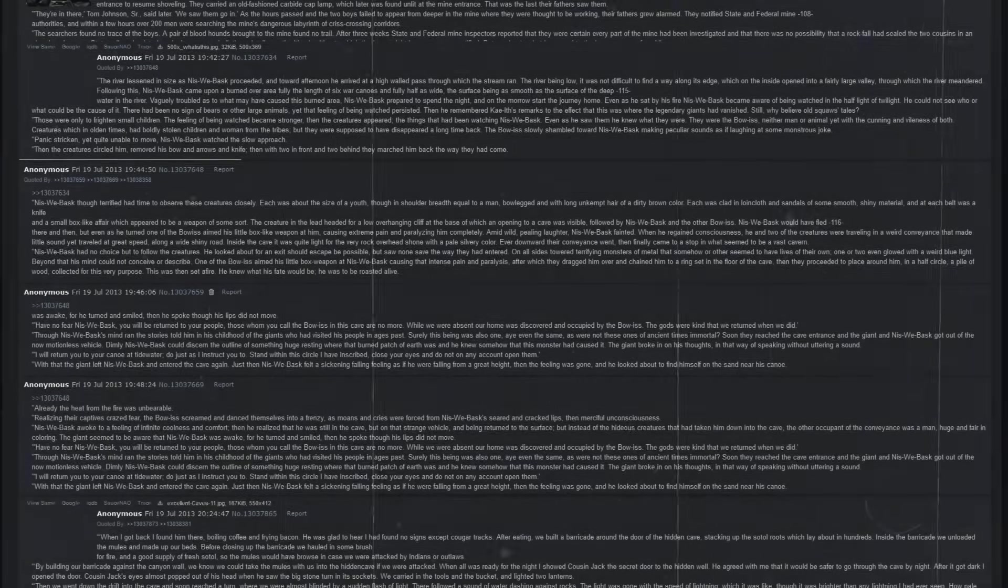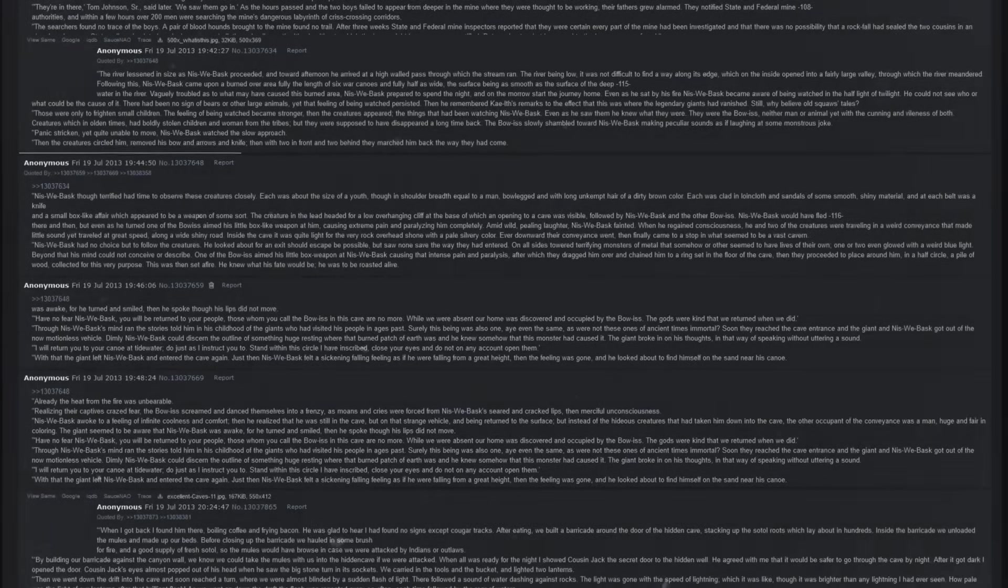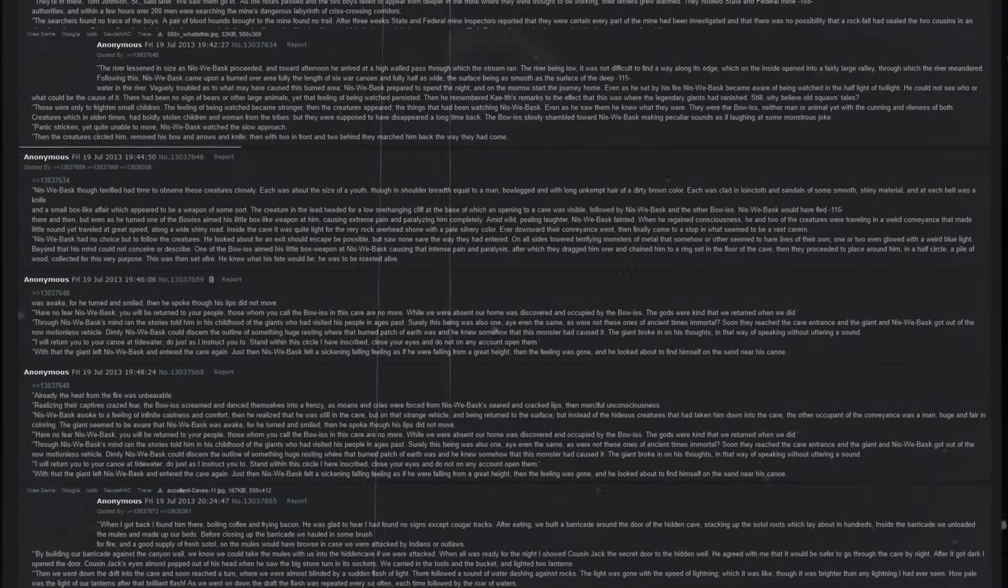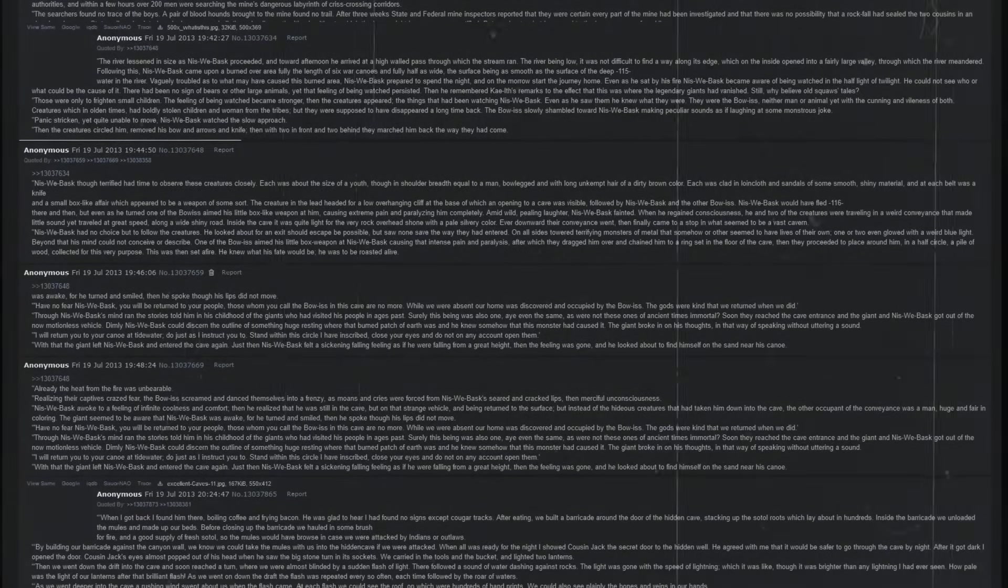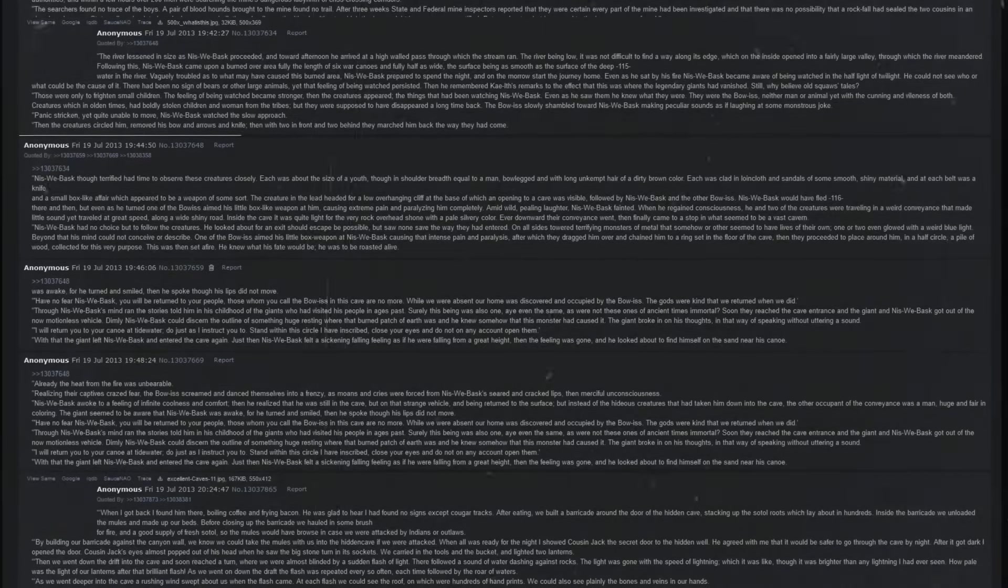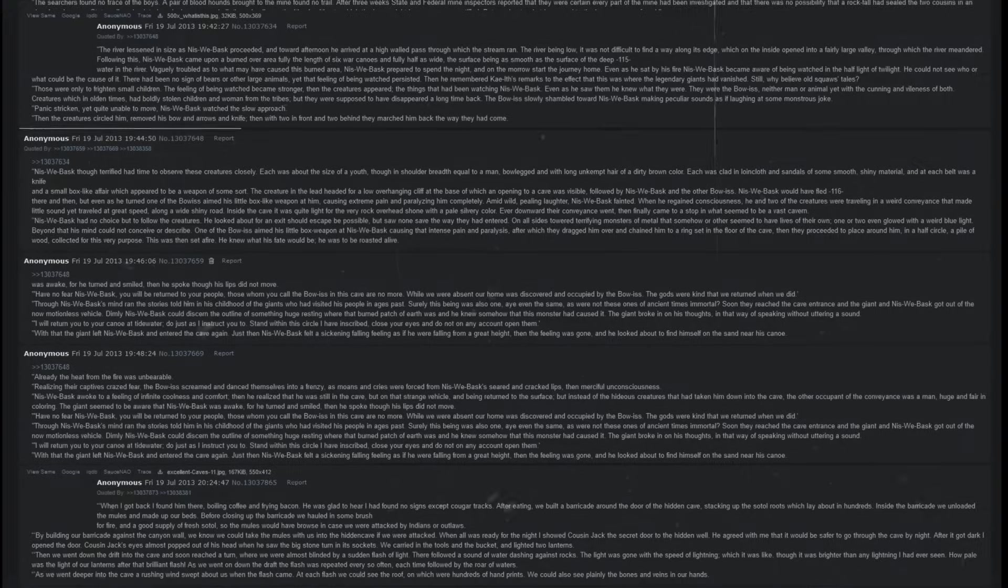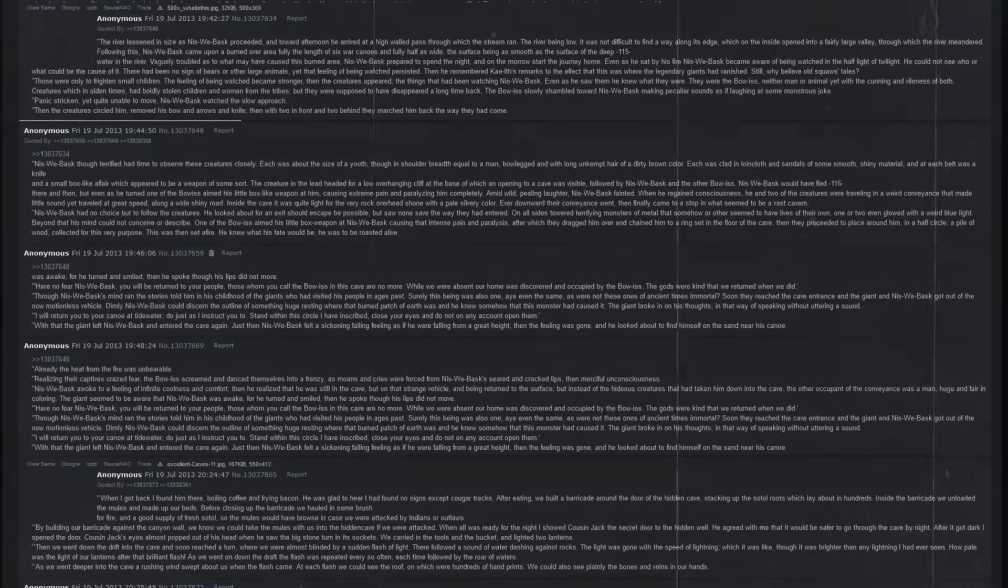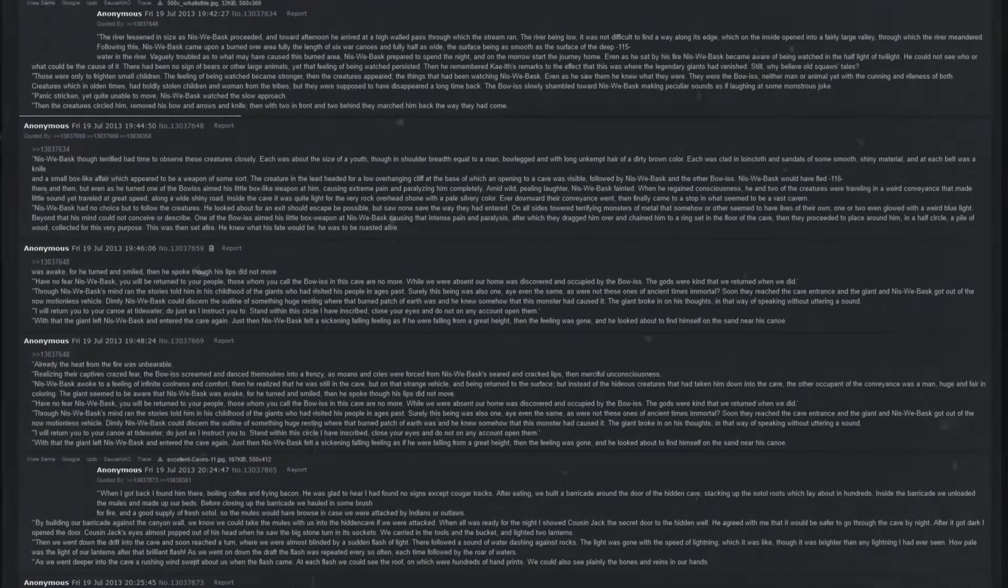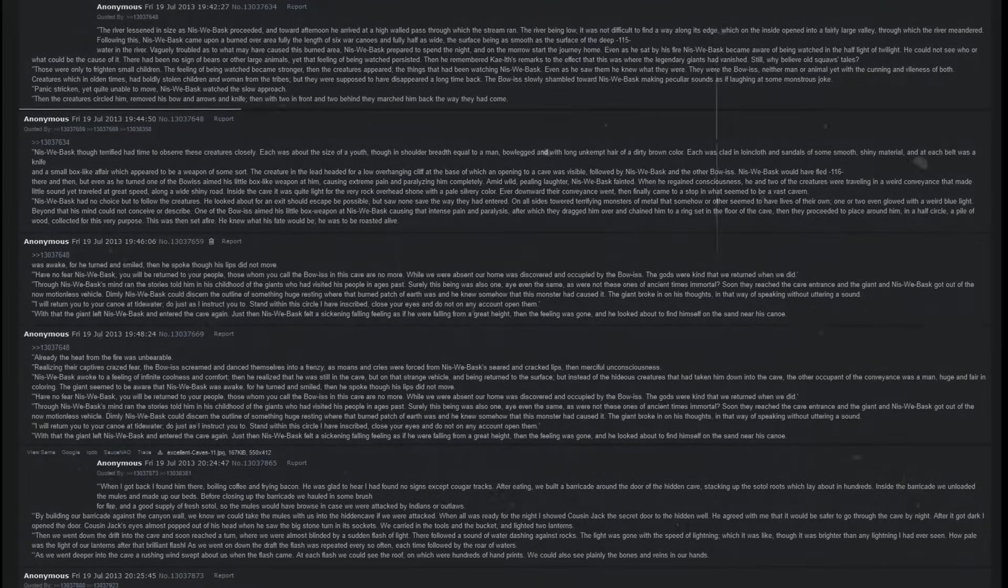Still, why believe old squaw's tales? Those were only to frighten small children. The feeling of being watched became stronger. Then the creatures appeared, the things that had been watching him. Even as he saw them, he knew what they were. They were the Bo-Is, neither man nor animal, yet with the cunning and vileness of both. Creatures which in olden times had boldly stolen children and women from the tribes, but they were supposed to have disappeared a long time back. The Bo-Is slowly shambled towards Niswe Basque, making peculiar sounds as if laughing at some monstrous joke. Panic-stricken yet quite unable to move, Niswe Basque watched the slow approach. Then the creatures circled him, removed his bow and arrows and knife, then with two in front and two behind, they marched him back the way they had come.